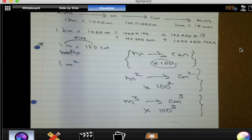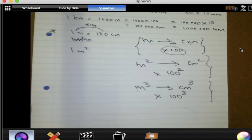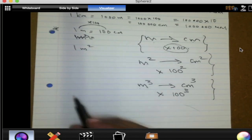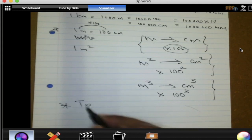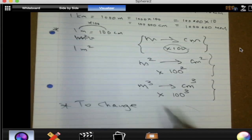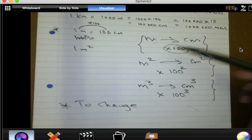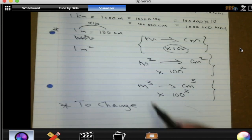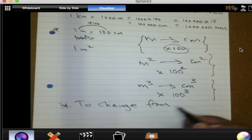Remember that — it is the kind of information you will need to answer the next exercise. To change from a bigger unit to a smaller unit, you multiply. What you multiply by depends on the relationship between those basic units.